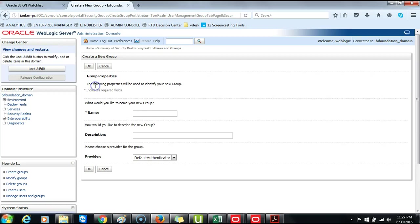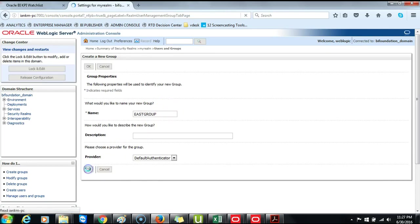We will create a group called East Group. Click on New. And we will call this East Group. And then you click OK.